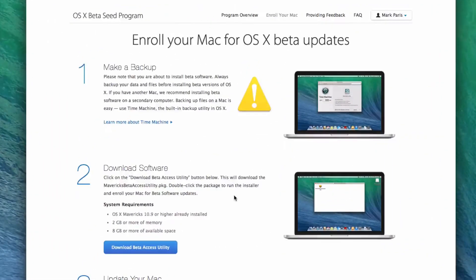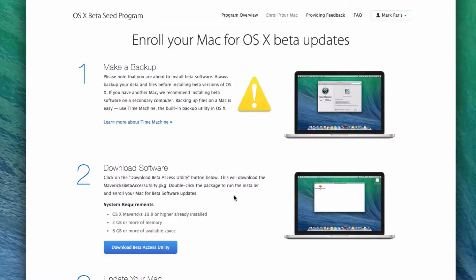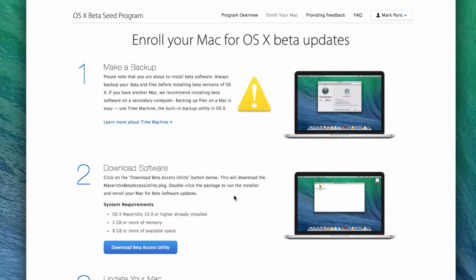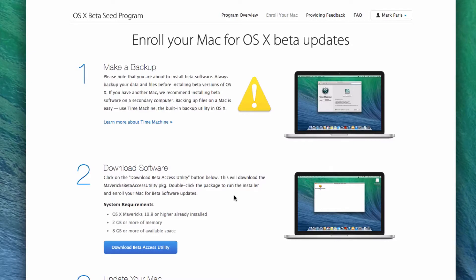So this was just launched and announced by Apple a couple days ago. Depending on when you're watching this, it was actually yesterday, but anyway, if you want to enroll your Mac in this OS X Beta Seed program,